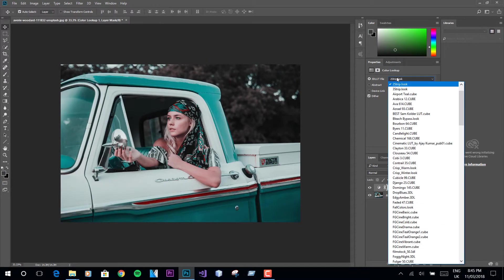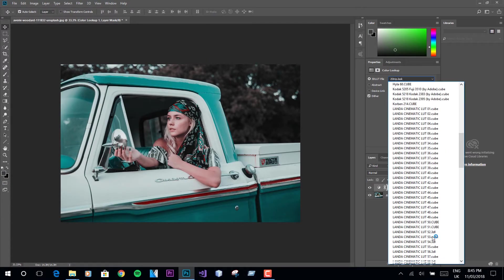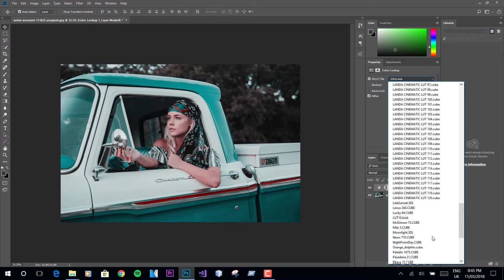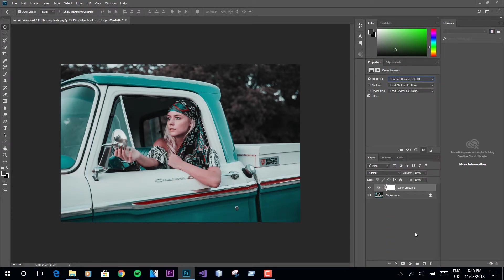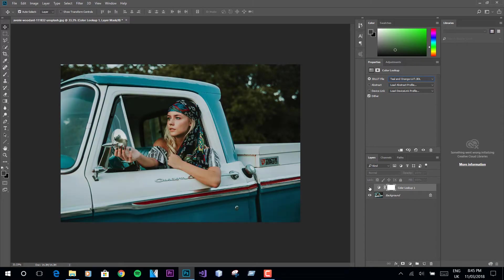Moving to our second LUT, Orange and Teal. Let me show you how much difference that makes. Here is the before and after effects.